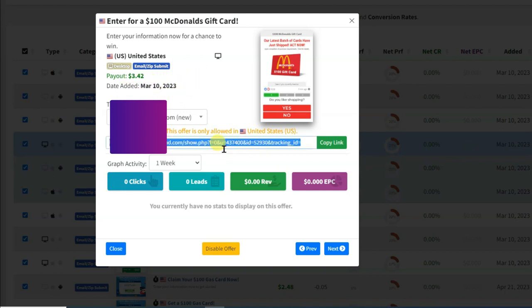First of all, you will have to create a landing page to promote the CPA offer. If you directly promote the CPA offer then you will not earn money. You will have to create a landing page. You can create a landing page on Google Sites or on Blogger. I am going to create a landing page on my Blogger website.